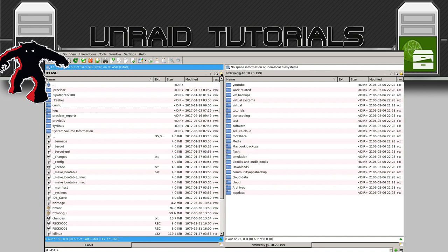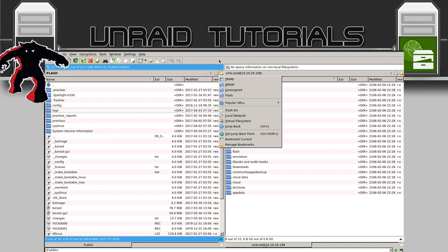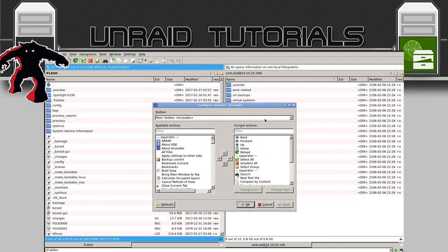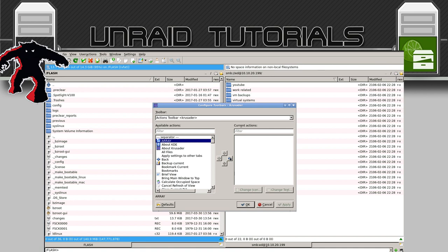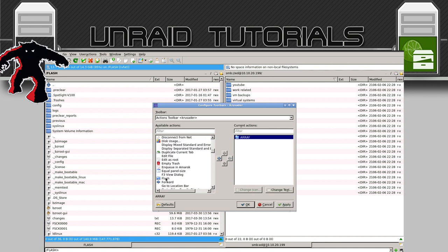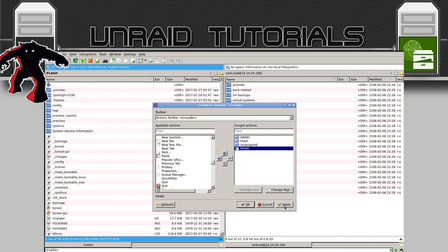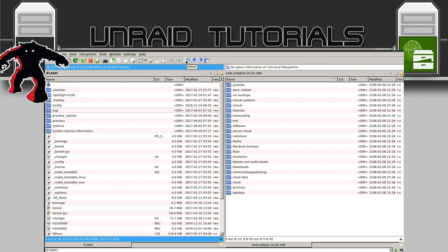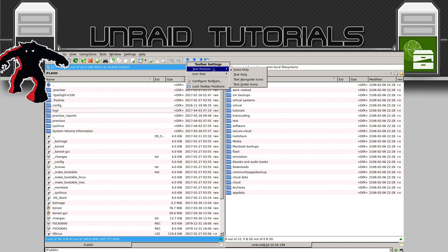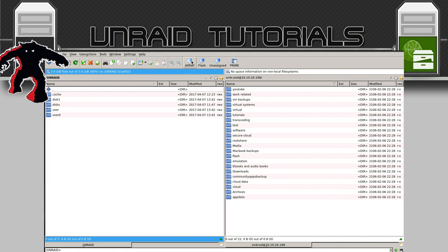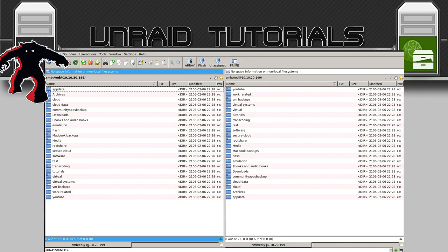Now we've got four bookmarks and we want to put them across the top. Go into Settings, then Configure Toolbars, click the downward arrow and go to Actions Toolbar. Here you'll find the bookmarks: array, flash, unassigned, and Other Server Prime. Click Apply and OK. The icons appear at the top. Right-click each one, click Text Position, and set it to Under Icons. Now we've got all the different destinations at the top — click one and it goes straight there.